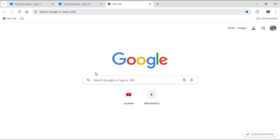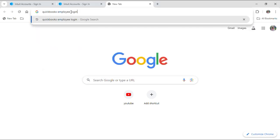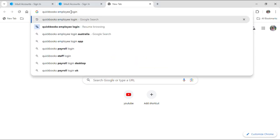First of all, open up your Google browser and then go to your search bar and type QuickBooks employee login and hit enter.